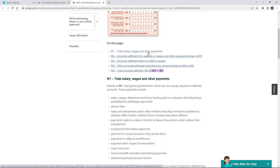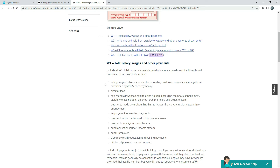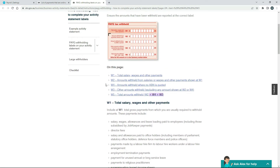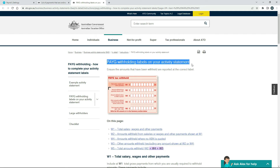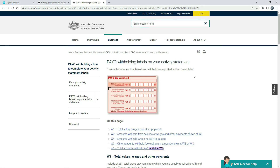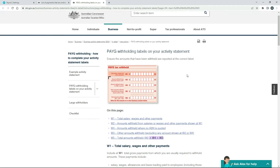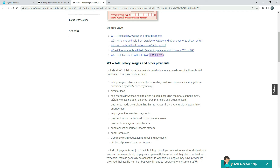Down at W1, this is the label for your withholding tax on salaries, wages, and other payments. It gives you a list of the items that should be included in W1 and should have withholding tax charged to them. Without going through a full tax lesson, if you go to the ATO website and type this into the search box, you should get this page and then you can confirm what you should and shouldn't have in that particular label.